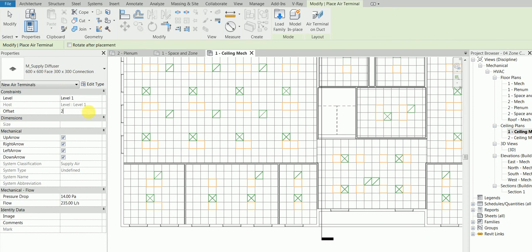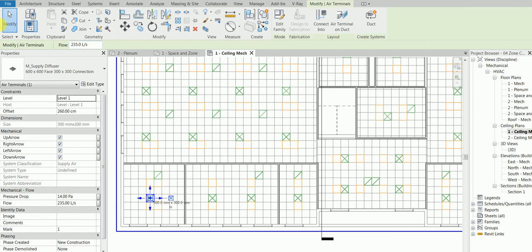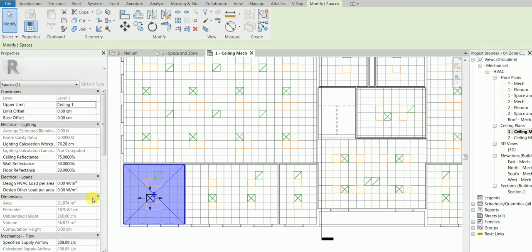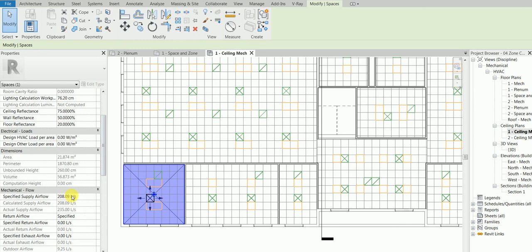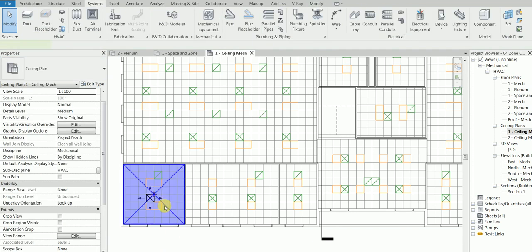Now let's say we place one air terminal in this space. The offset is 260. If we check the space properties, the required airflow is 208 liters per second, but the air terminal is set to 235. We need to adjust it to something like 210 — very close, within the three to five percent maximum tolerance. Once we set it to 210 and click Actual Flow, it updates accordingly.